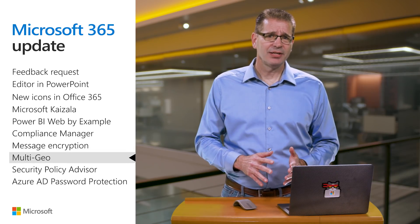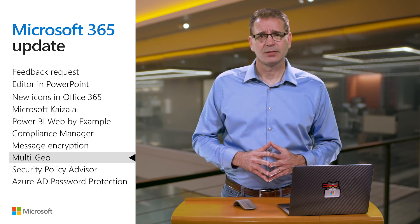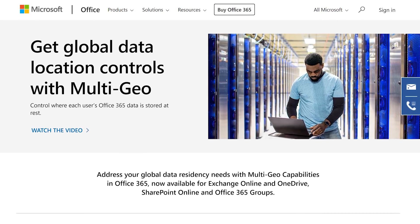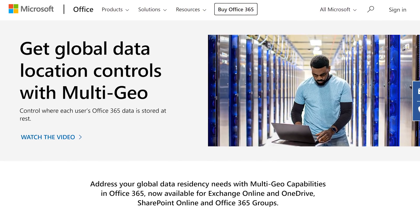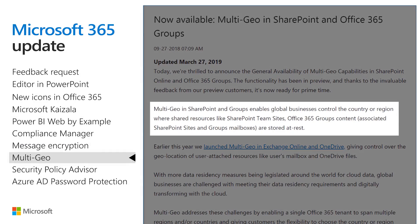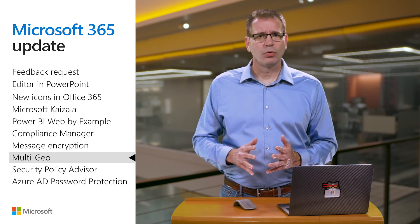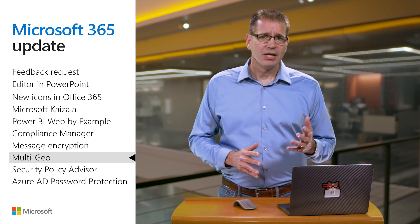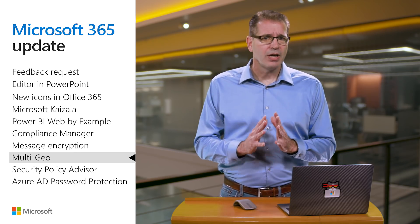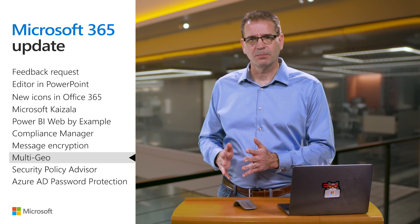More and more governments, third-party regulators, and corporate compliance groups are enacting data residency guidelines. Multi-Geo helps multinational companies address their regional, industry, or organizational data residency requirements in Office 365 by enabling them to control where each employee's Office 365 data is stored when at rest. SharePoint Online and Office 365 Groups join Exchange Online and OneDrive in enabling customers to control where sites, in the case of SharePoint, and group mailboxes, in the case of Office 365 Groups, are stored. Now IT doesn't need to worry about running separate file, content management, or email servers in the regions your organization operates. Your users are free to work across geographies, and you have peace of mind knowing your data at rest is stored in the location that meets your requirements.